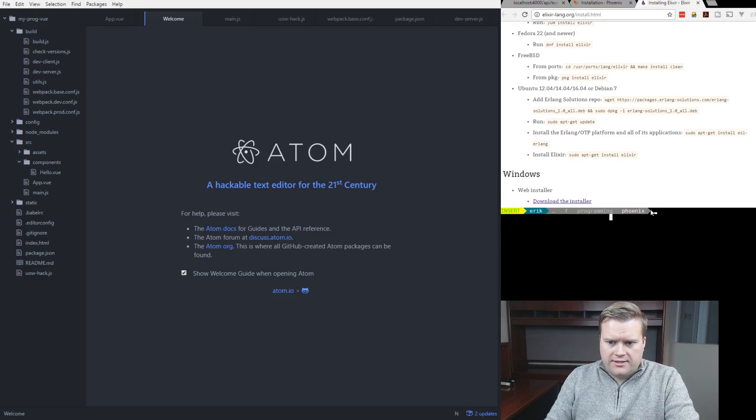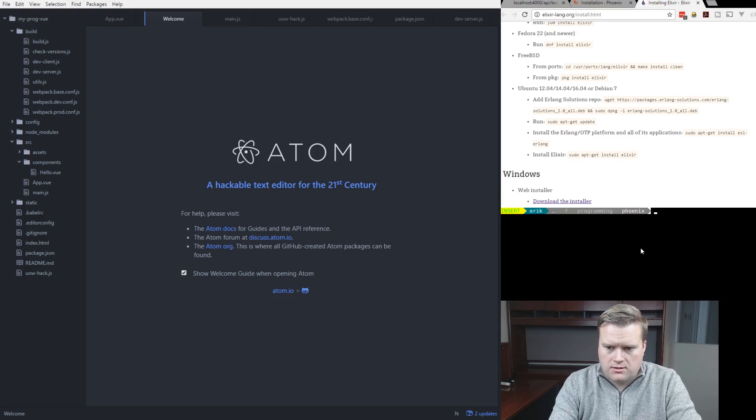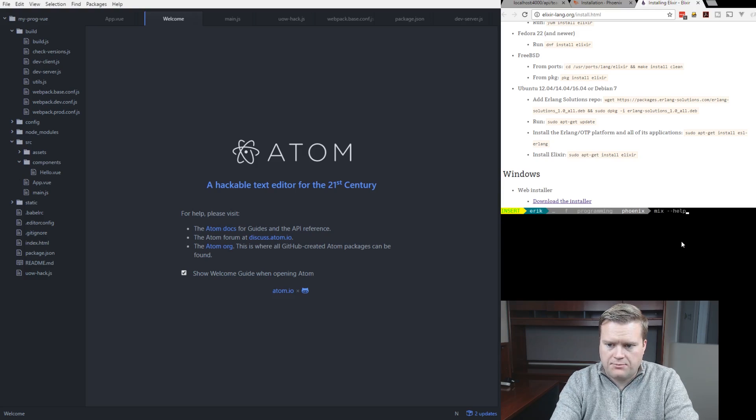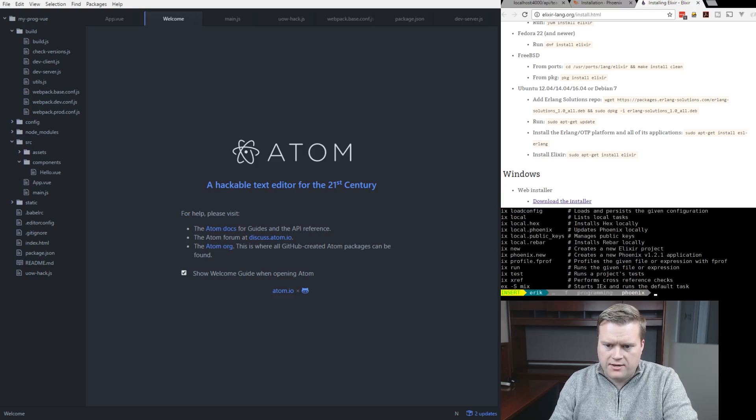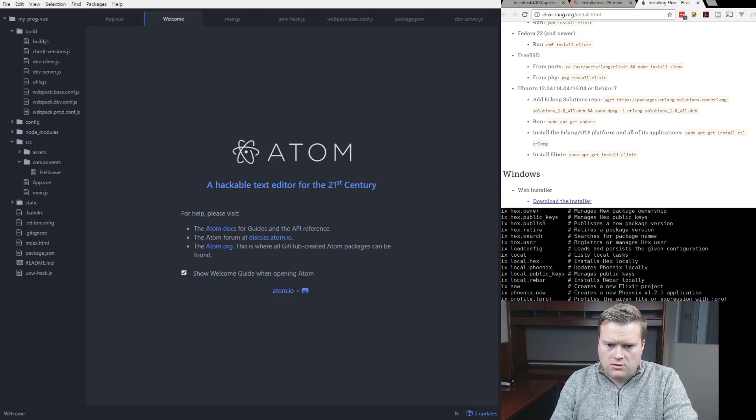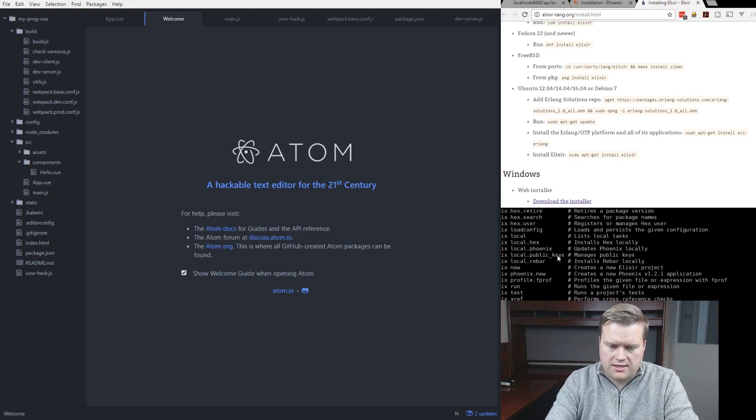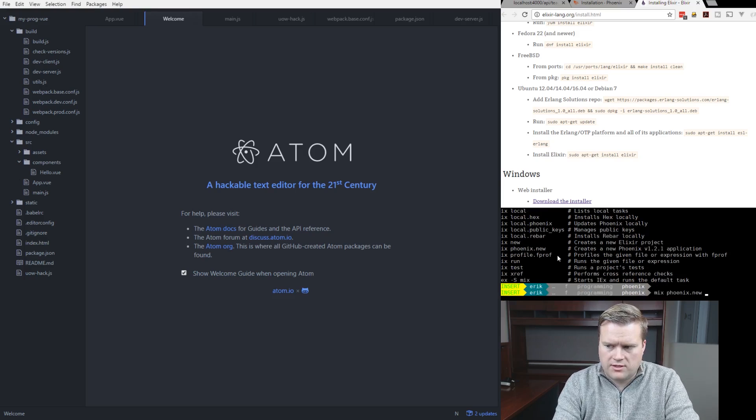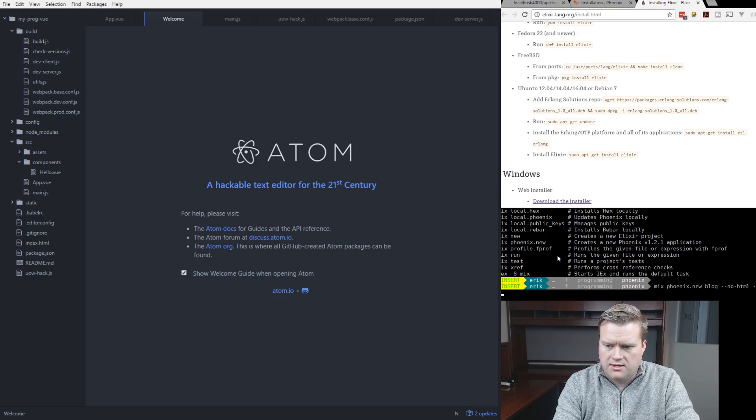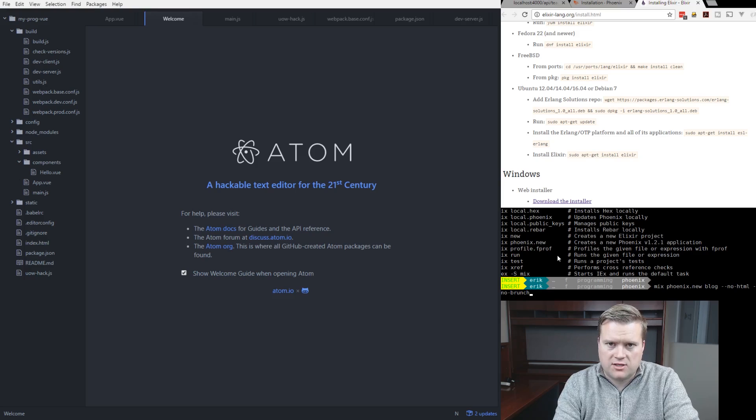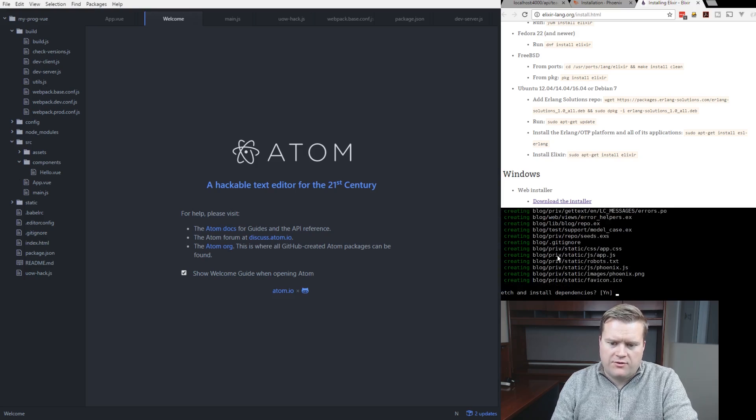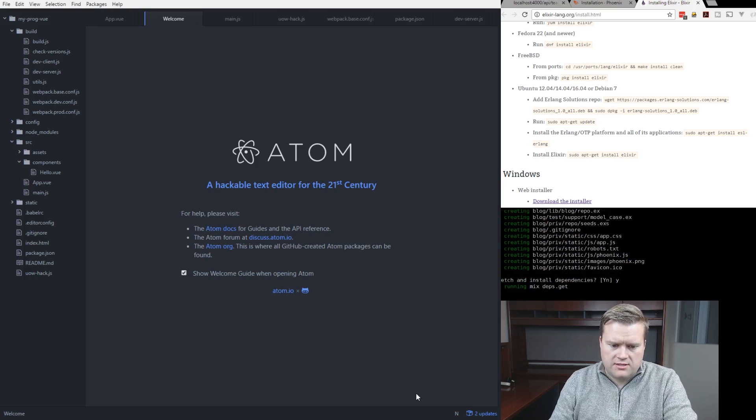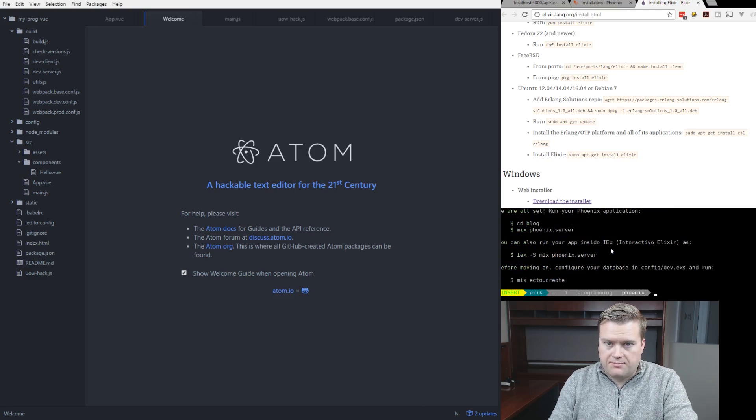And we'll go ahead and create a new project. So to do that, we'll have something called mix. Mix is installed. We can do mix dash dash help. And then we have a number of commands. So you can see here, local hex. I installed Phoenix already. So I have this mix Phoenix new. So let's run that command. Mix Phoenix new. And then we're going to just call it blog. We're going to go dash dash no HTML dash dash no brunch. And that's just telling it, let's go ahead and create an API without anything else. And we'll hit yes here to go ahead and make sure it installs all our dependencies.